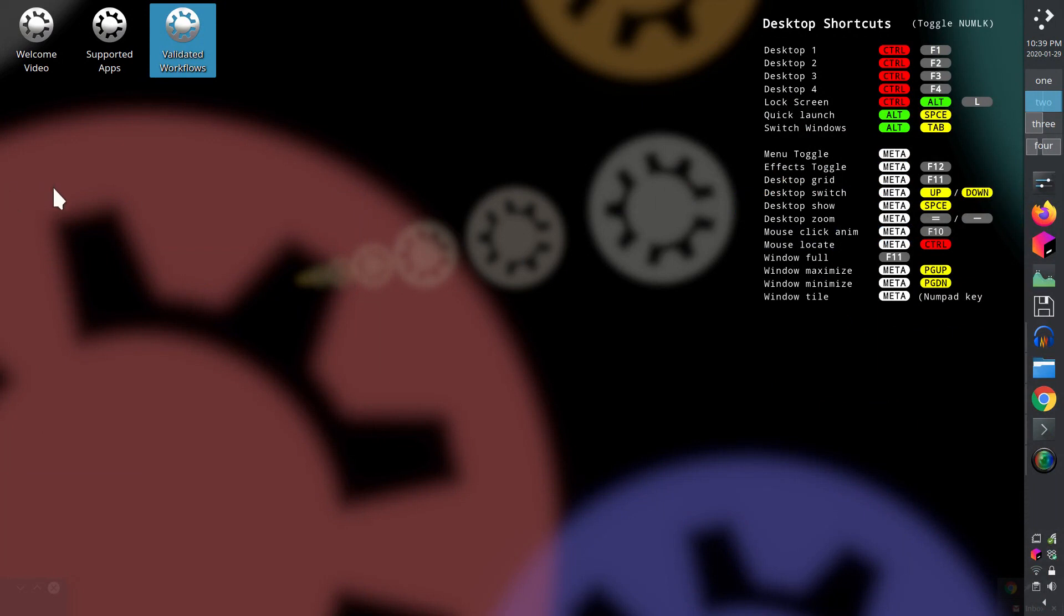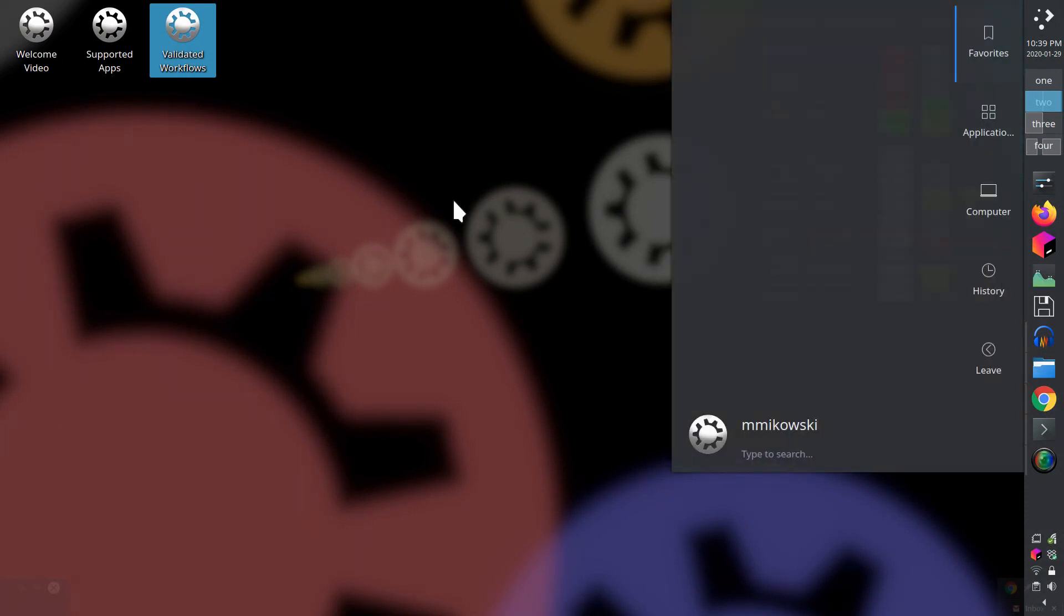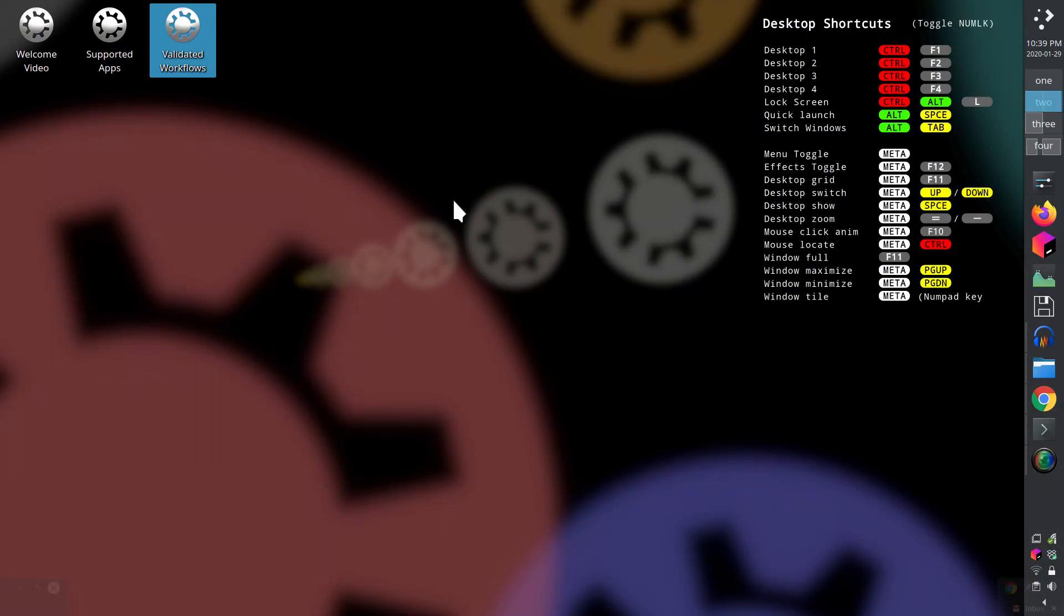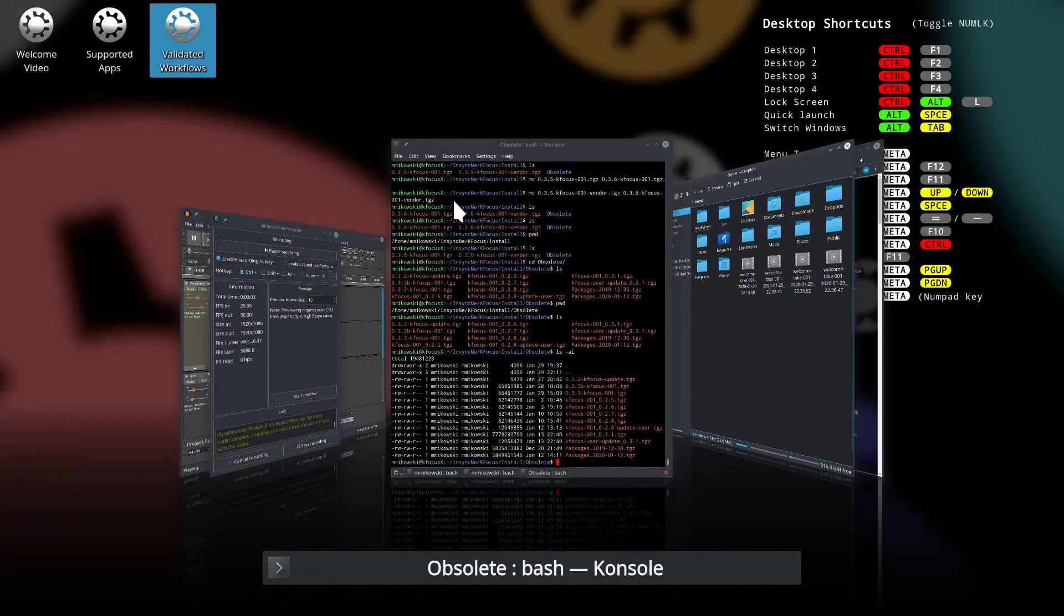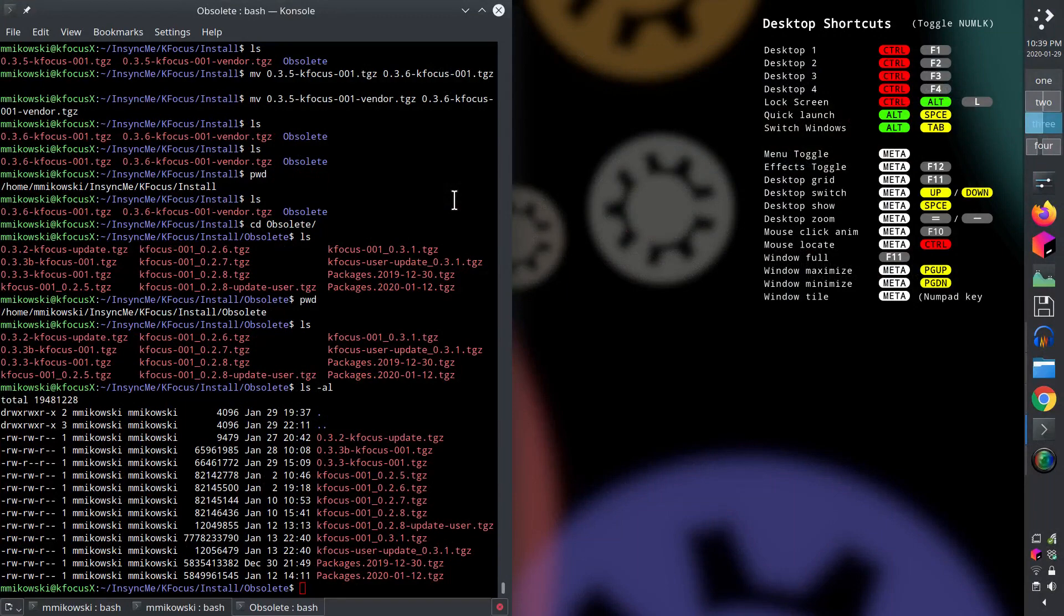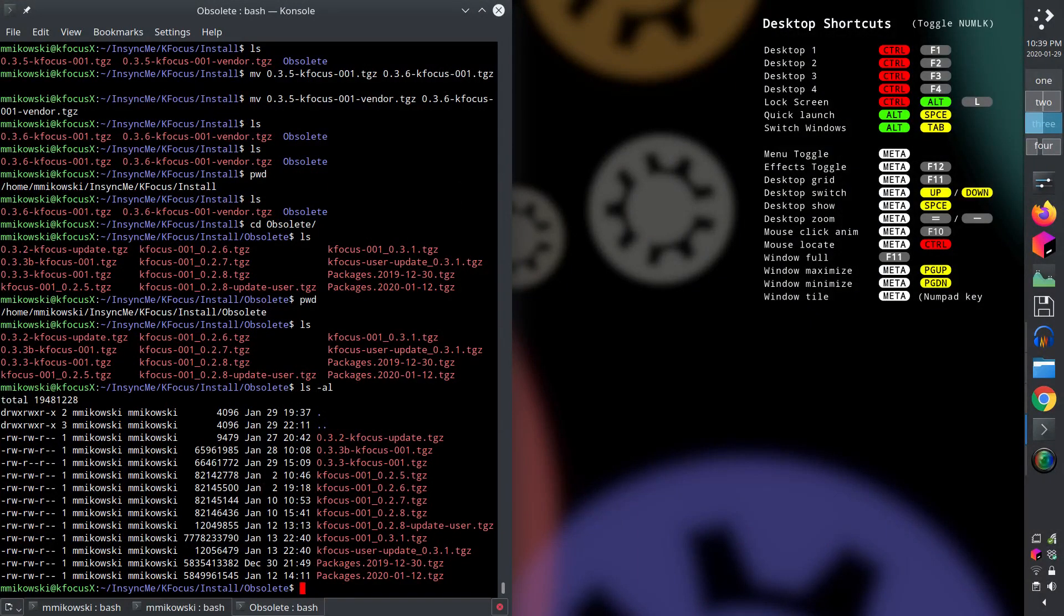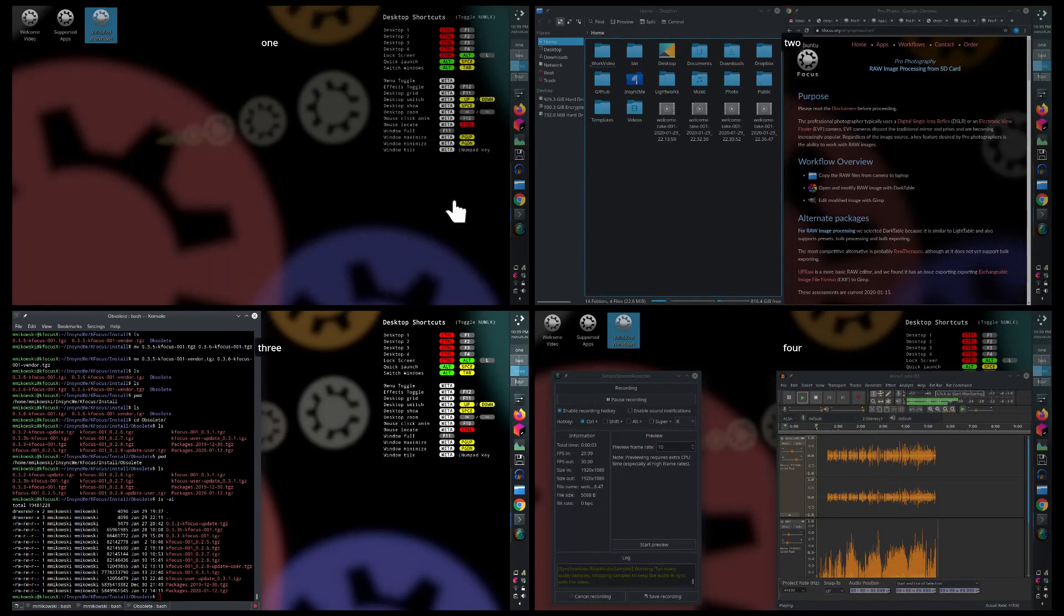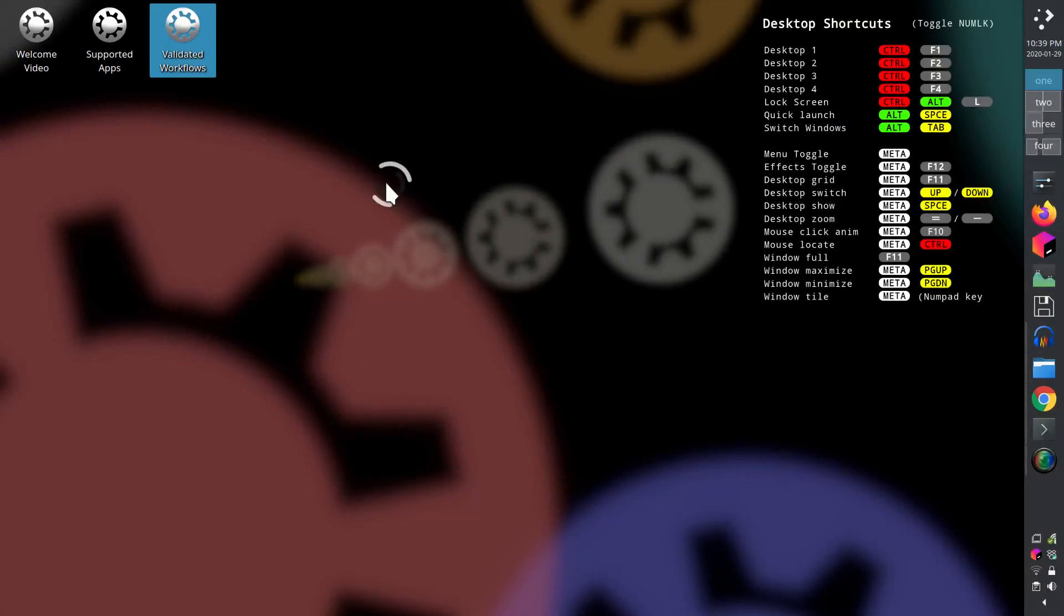A few shortcuts worth mentioning include quick launch apps, browse open apps, toggle the application menu, show desktop grid, desktop zoom, and locate mouse cursor.